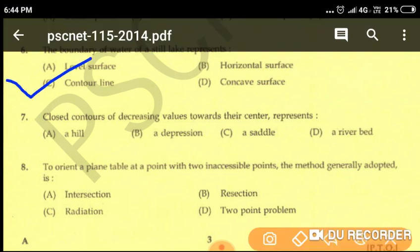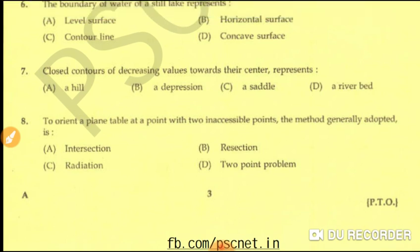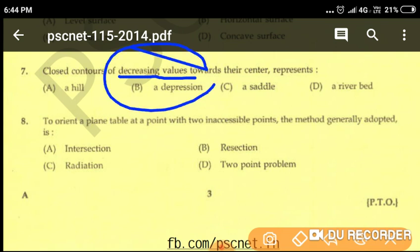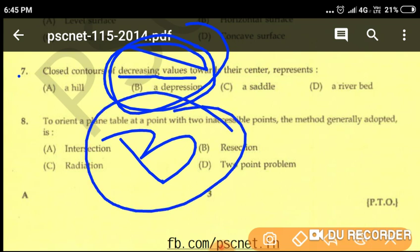Question number seven: closed contours with decreasing values towards their center represents — option A: hill, option B: depression, option C: saddle, option D: river bed. Decreasing values towards the center represents a depression, so option B is correct. If the values were increasing towards the center, it would represent a hill.